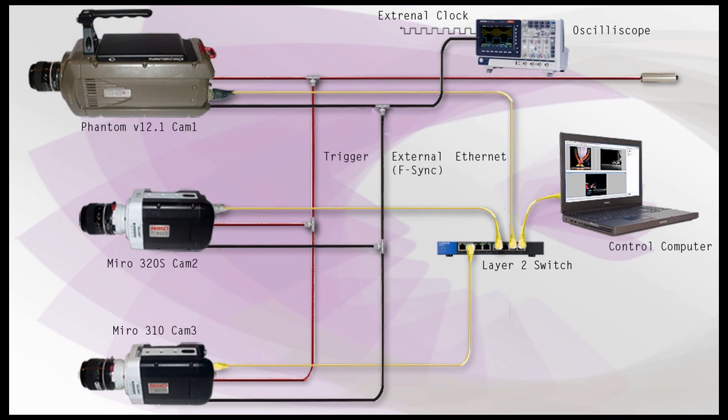The external clock synchronization option from a cabling scheme perspective is very similar to the internal oscillator providing an external clock cabling scheme. As you can see, the external clock source, in this example the oscilloscope, is providing the framing clock pulse to the cameras via their f-sync connectors.